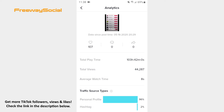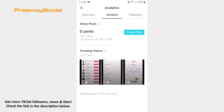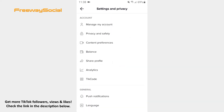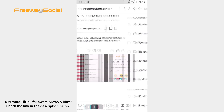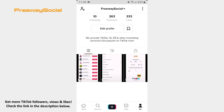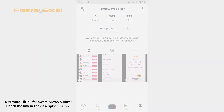That's it! I hope this guide was helpful and you were able to see how many views TikTok videos have received. Don't forget to like this video and visit us at FreewaySocial.com.